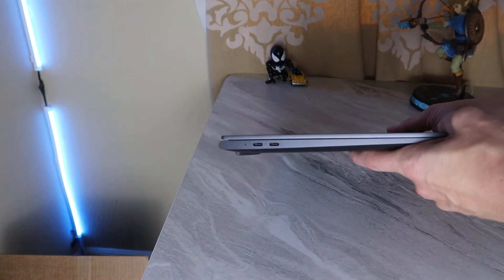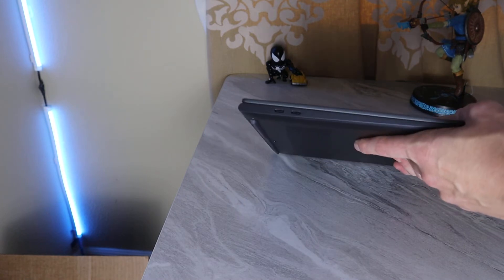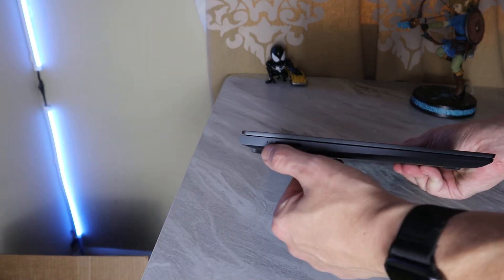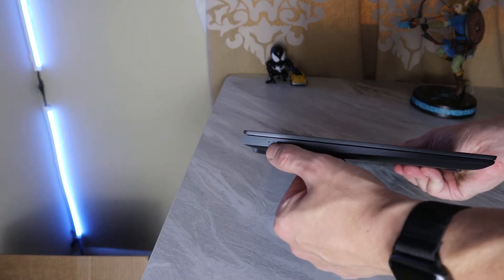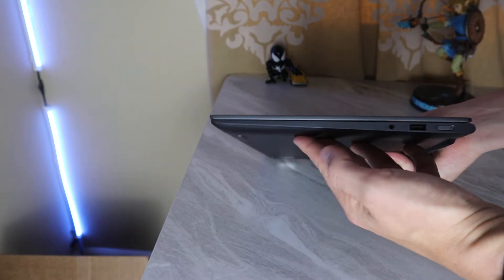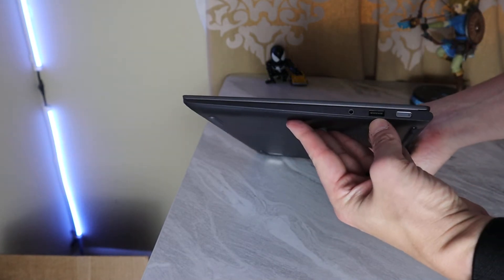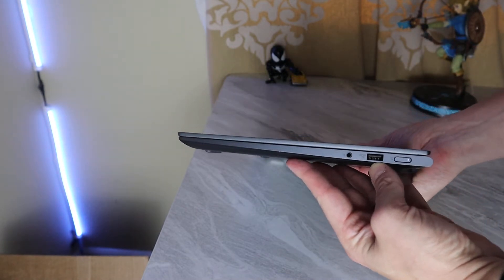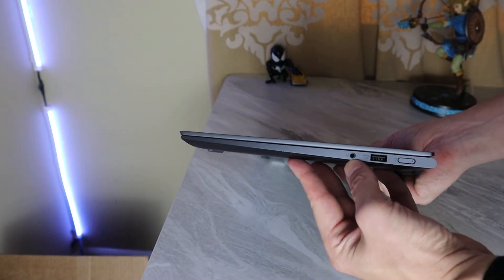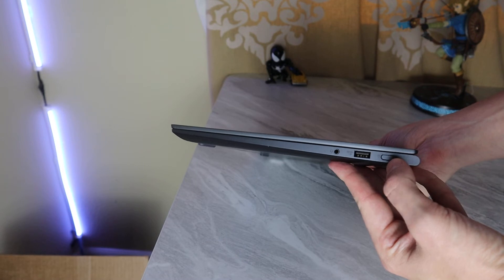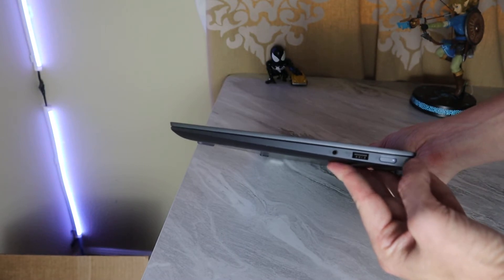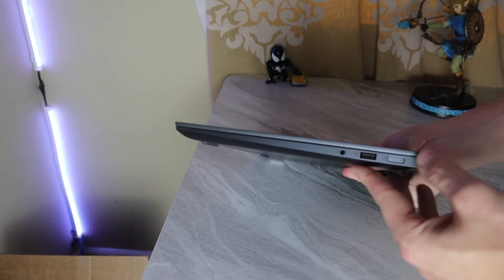In terms of input-output, or I.O., we have two Thunderbolt 4 ports and a charging status light. On the other side, we have a USB 3.2 port, USB-A, headphone jack, and a power button with another LED status indicator. This one's letting you know that it's in sleep mode.